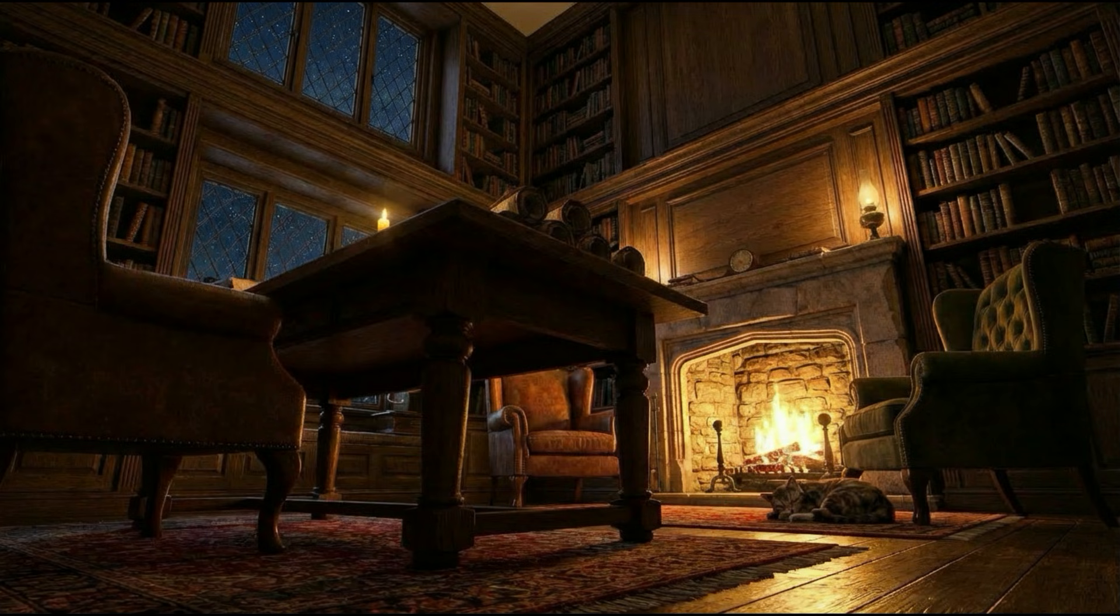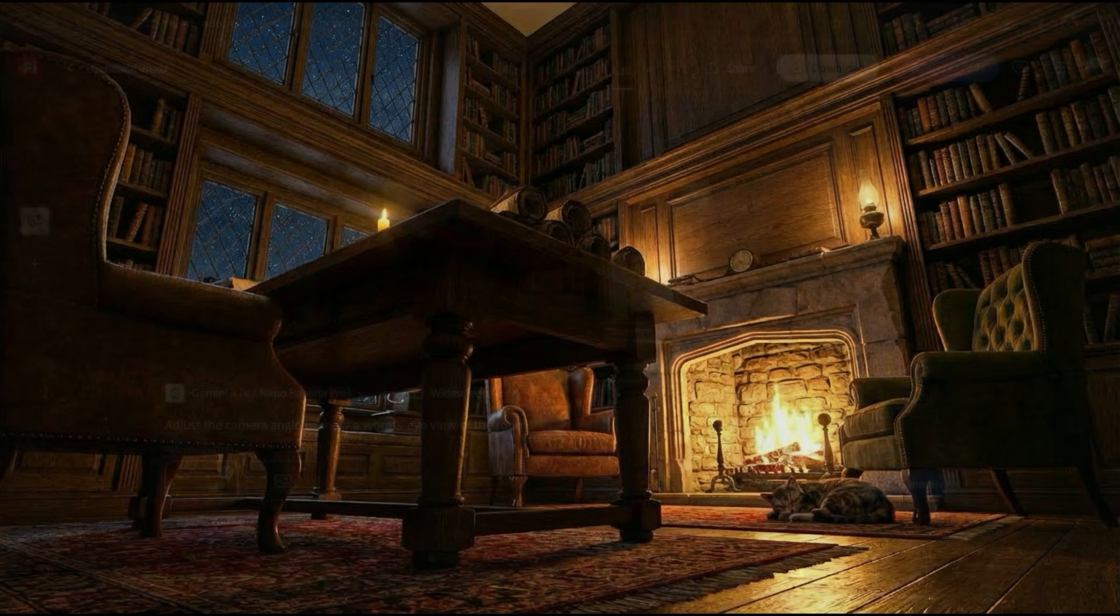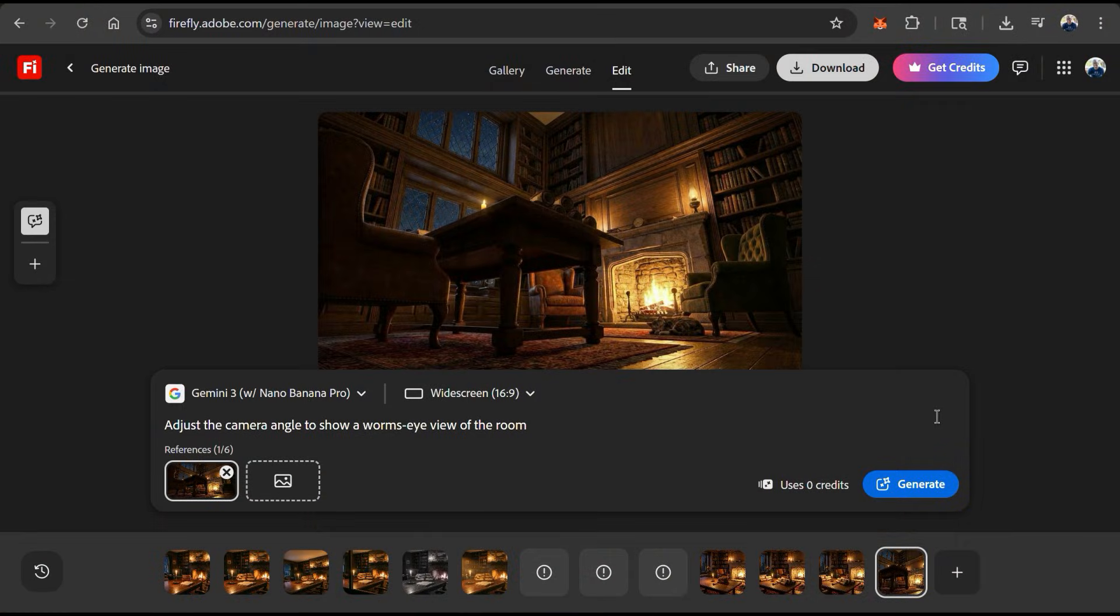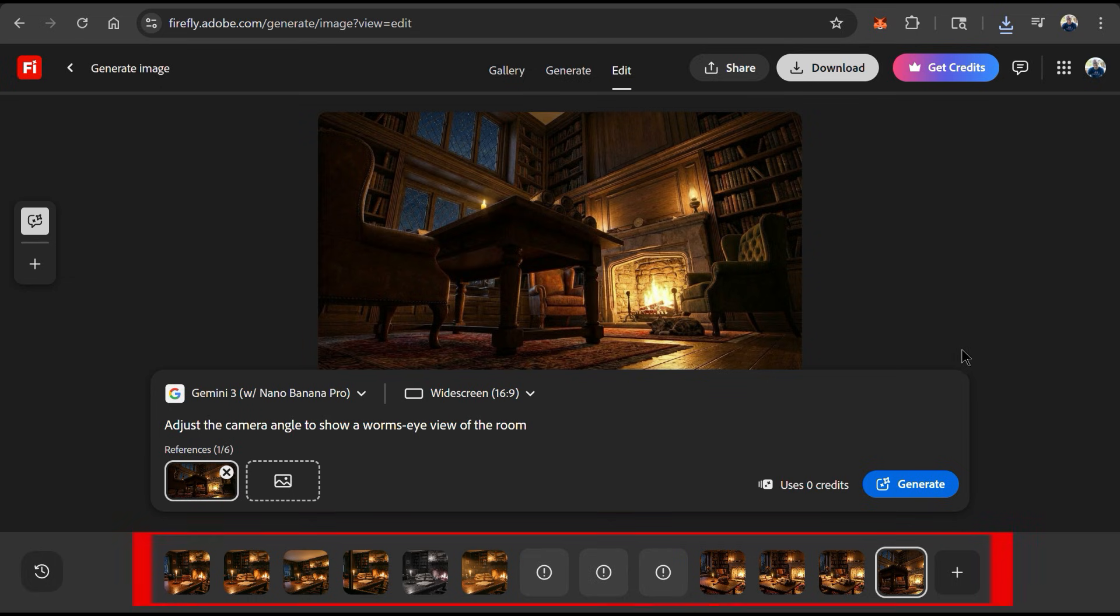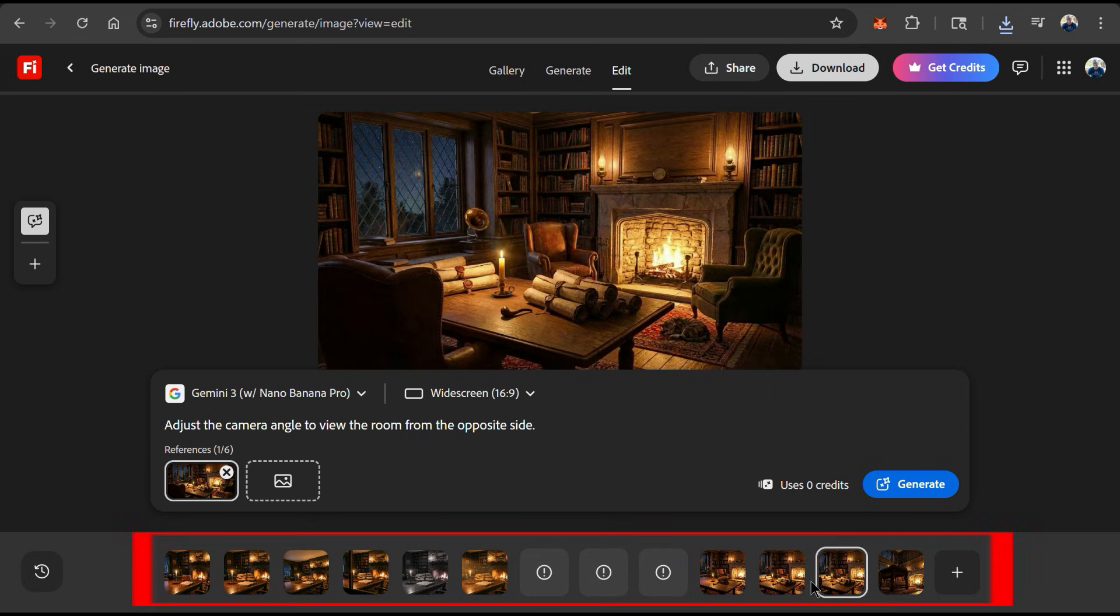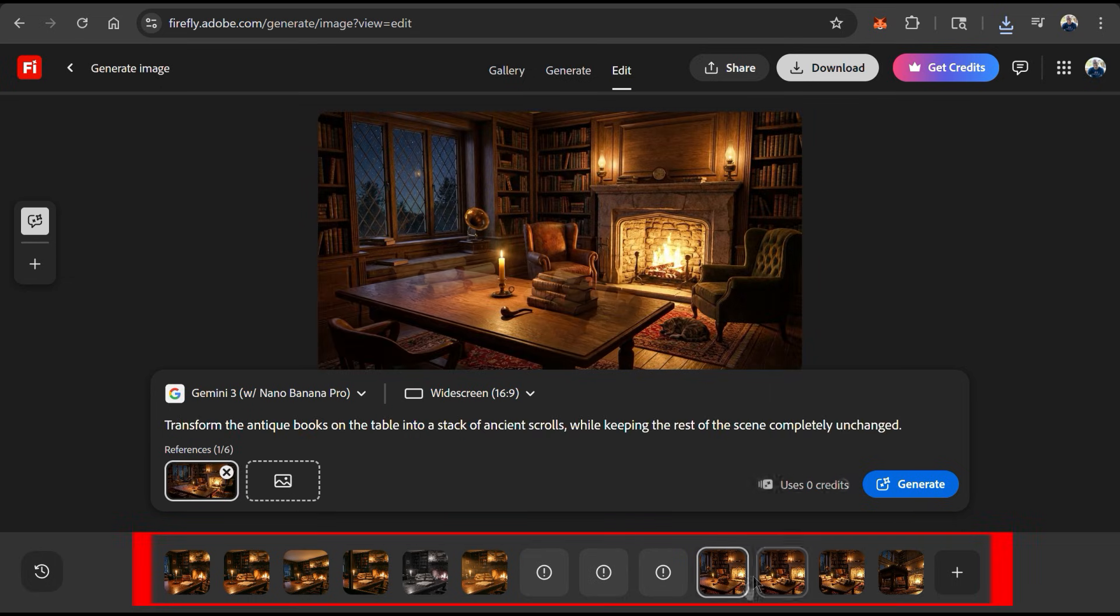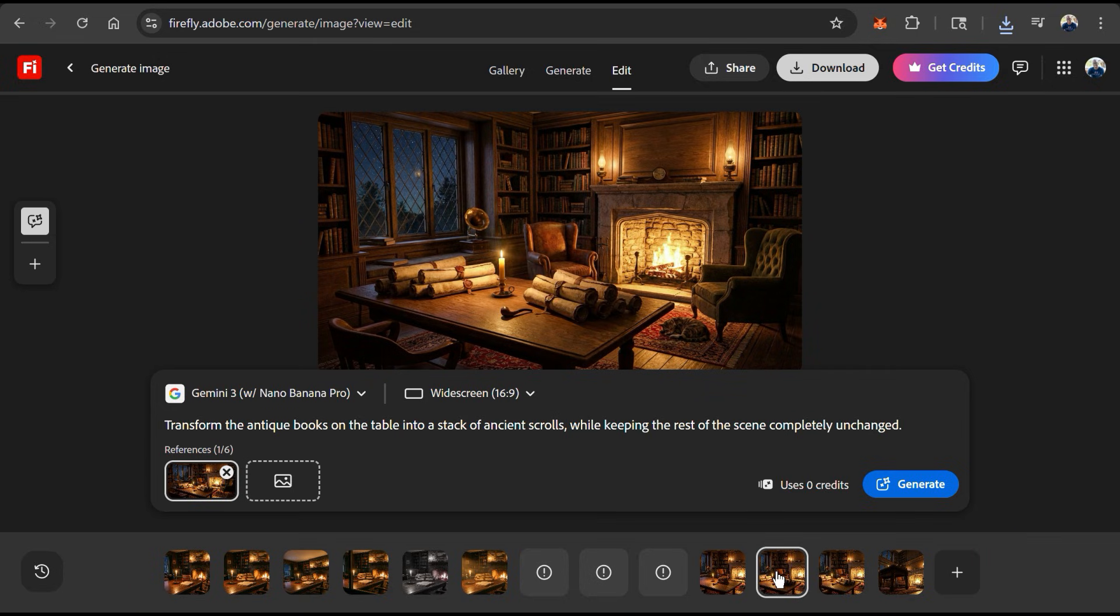And here's an image of my library from a worm's eye view. Wow, I think that looks really cool. Nano Banana Pro was able to change my image perspective while keeping all the objects unchanged. But for the next example, let's click one of my previous generated images to use it for my reference image. There we go. Now that I've selected the image I want to edit, let's see how Gemini 3 does with color grading.